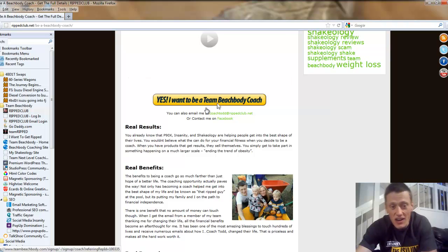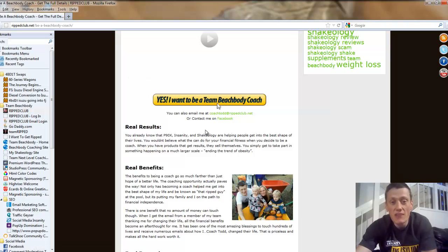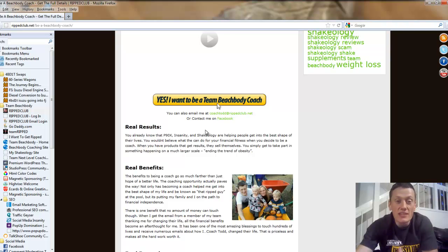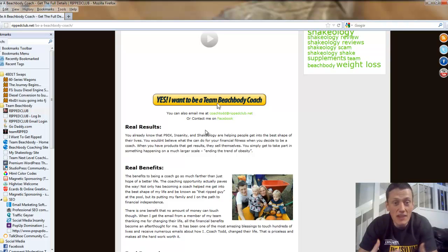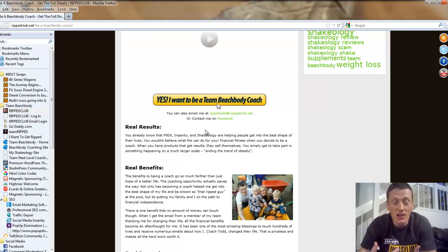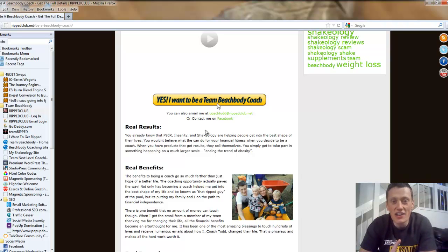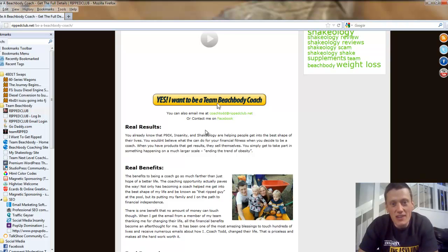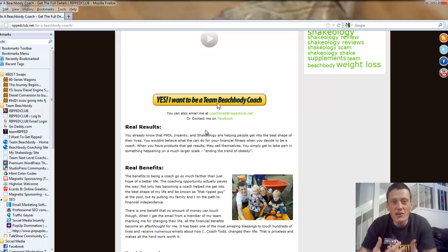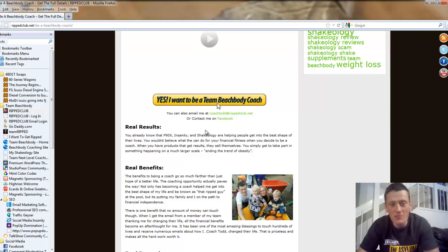It's also going to talk about the benefits of becoming a coach, income, my own income. It's going to talk about the training you're going to get when you sign up on my team. And our team is Team Next Level Coaching. You're going to get the training that has produced the number one coach in the entire nation two years in a row. So know that you're amongst the elite when you decide to sign up as a Beachbody coach through my website.